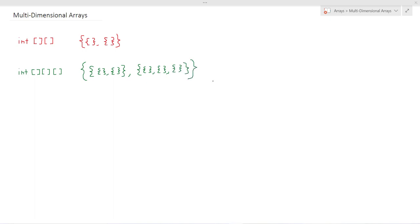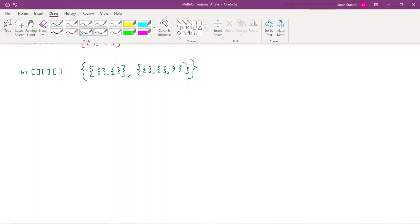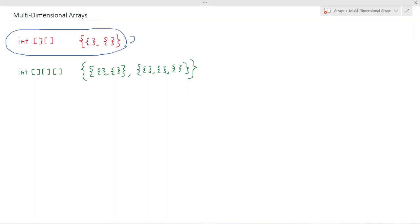And while you'll rarely see this, it's possible to have four-dimensional arrays and so on, but for our purposes we're just going to be focusing on two-dimensional arrays.